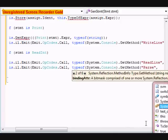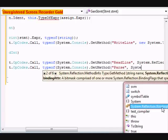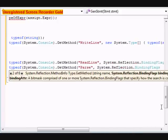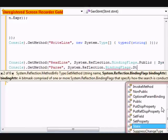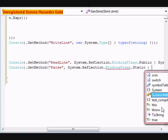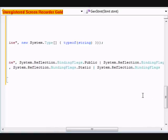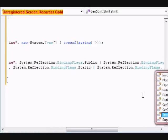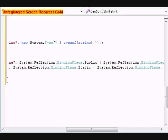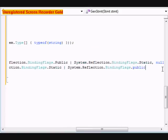system.reflection.bindingflags.static. After that, we're going to do system.reflection.bindingflags public.